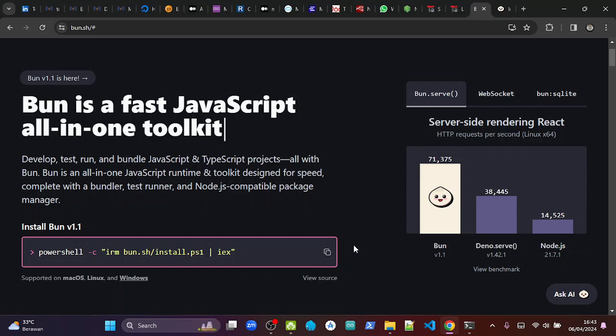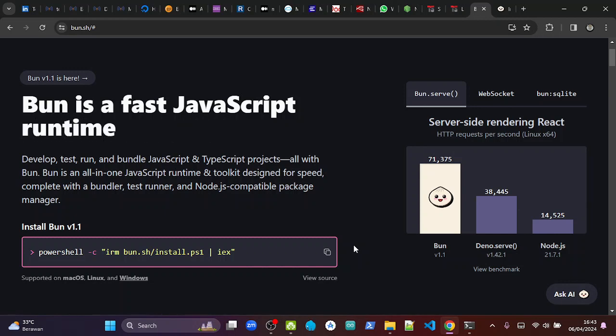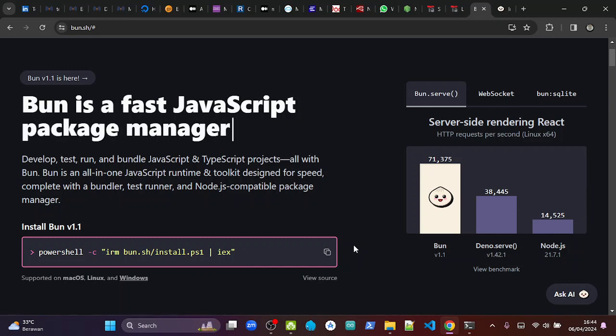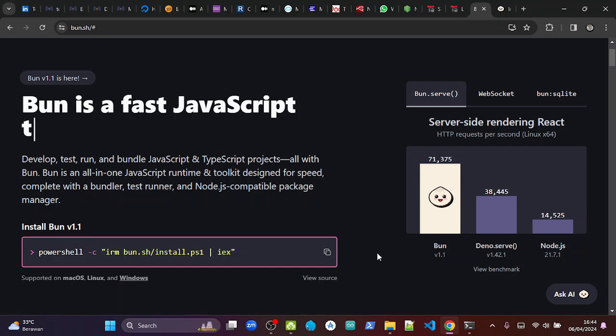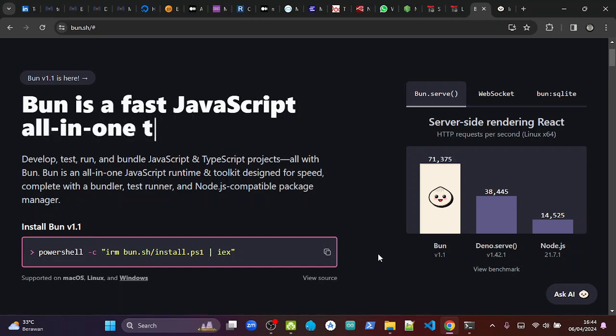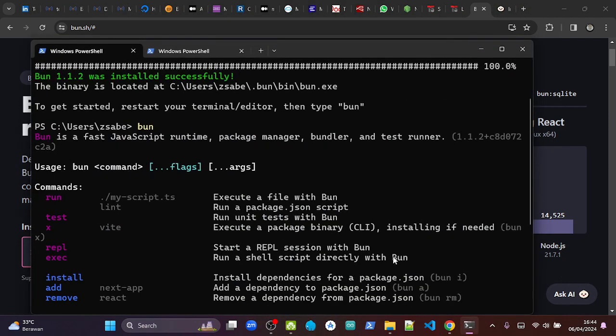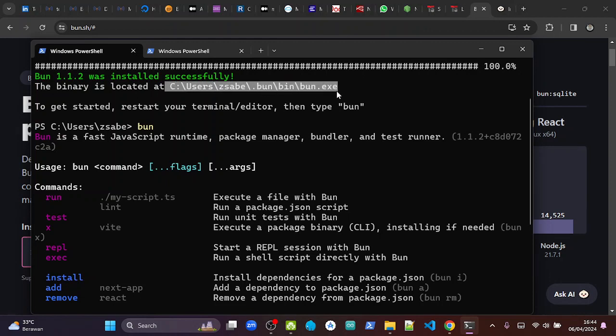might be a little tricky if we are not familiar with PowerShell. The uninstallation is something that works for me, but I still don't know if there is any side effect. The installation is located in this directory, so if we want to uninstall this BUN version,